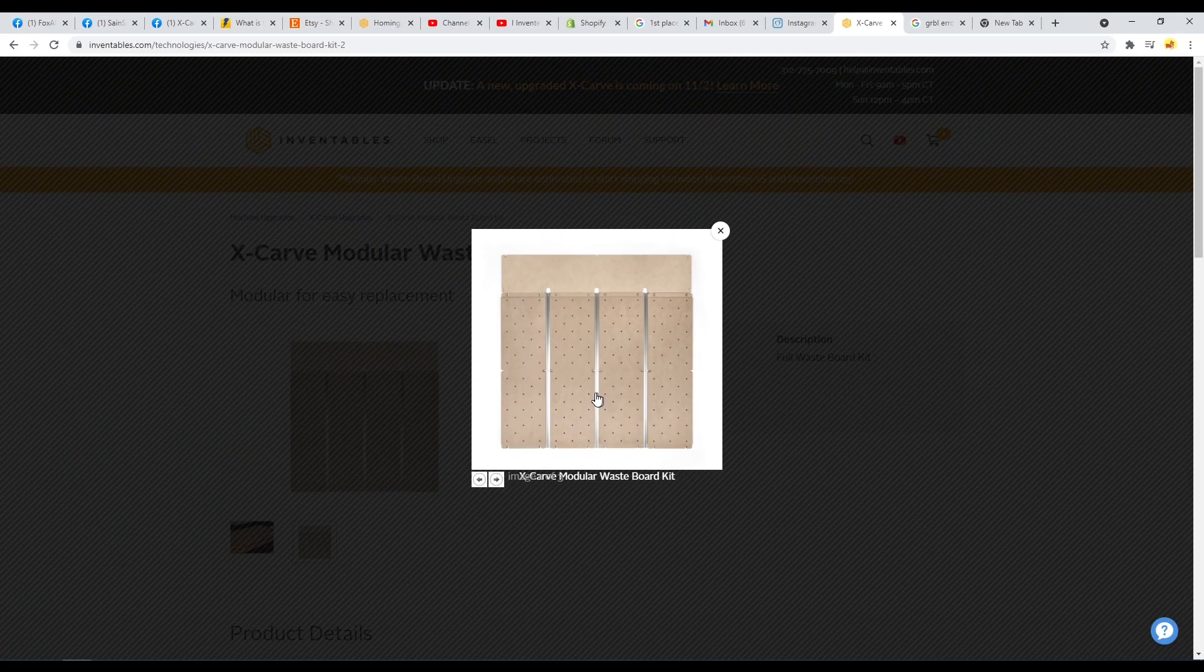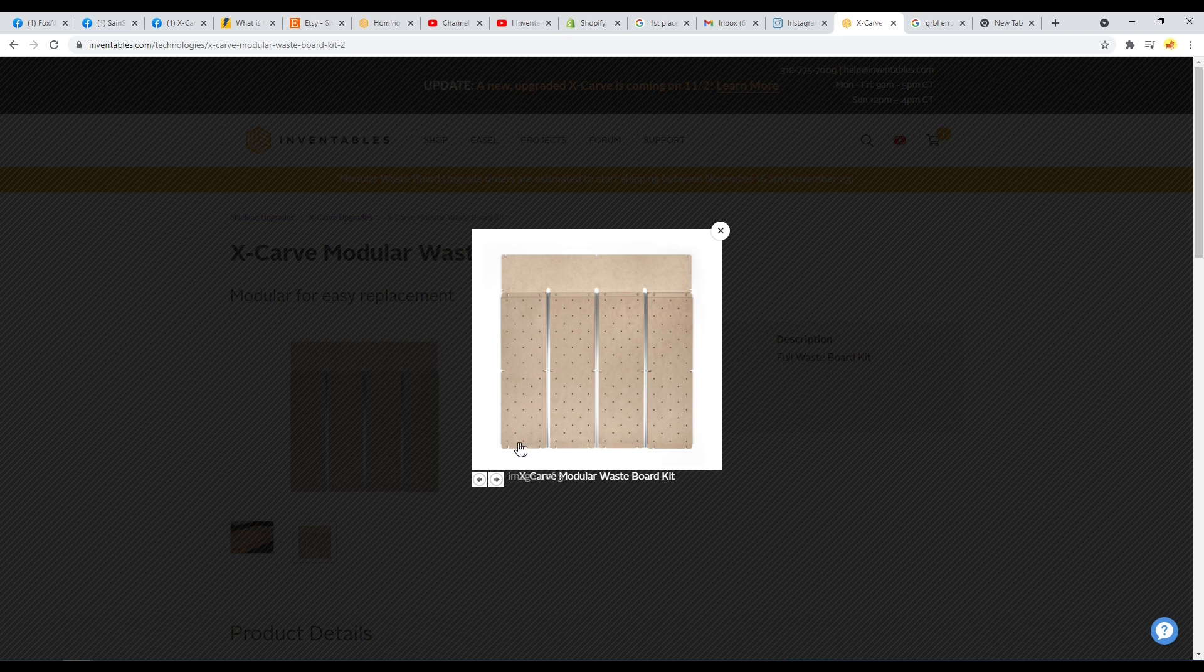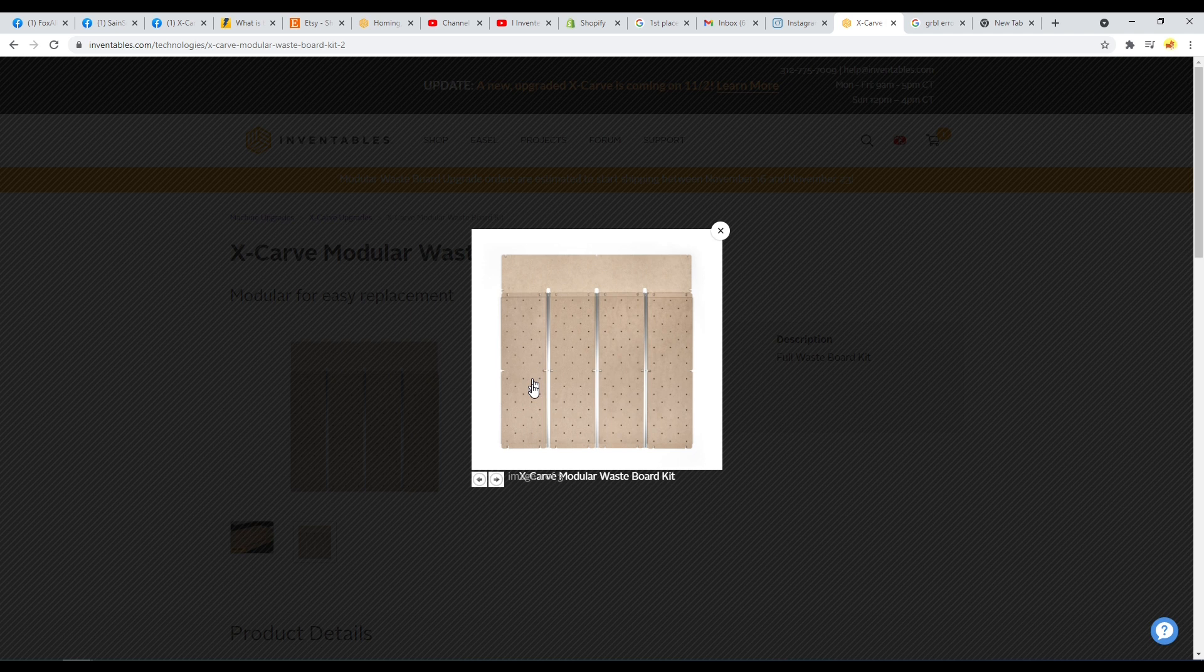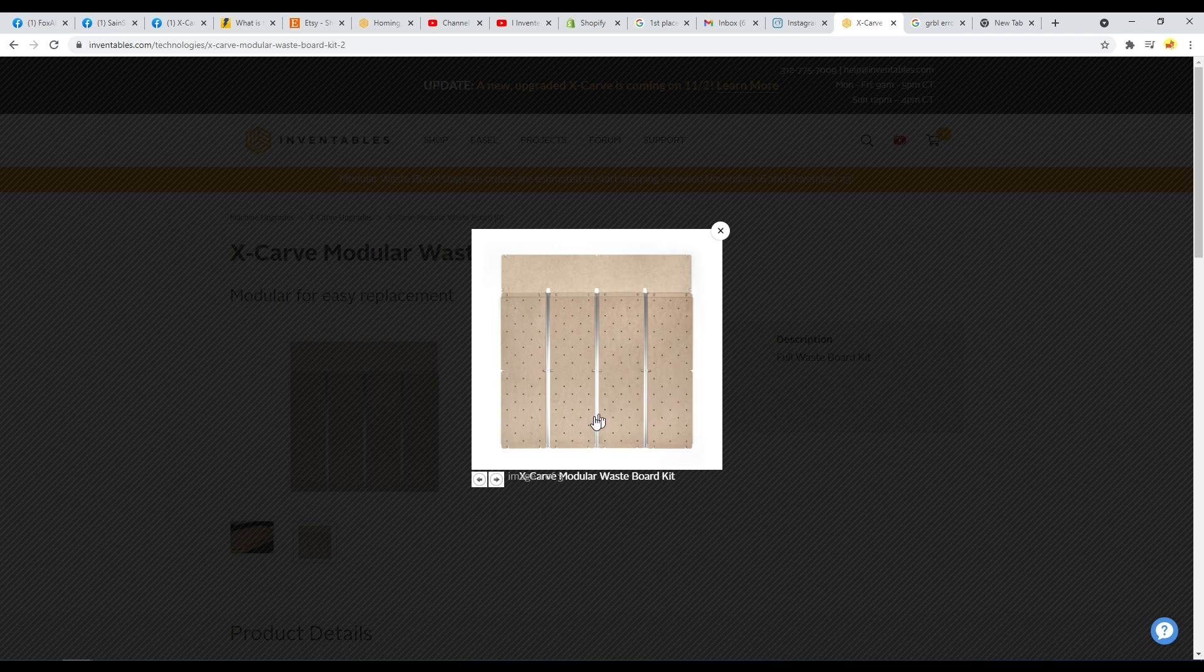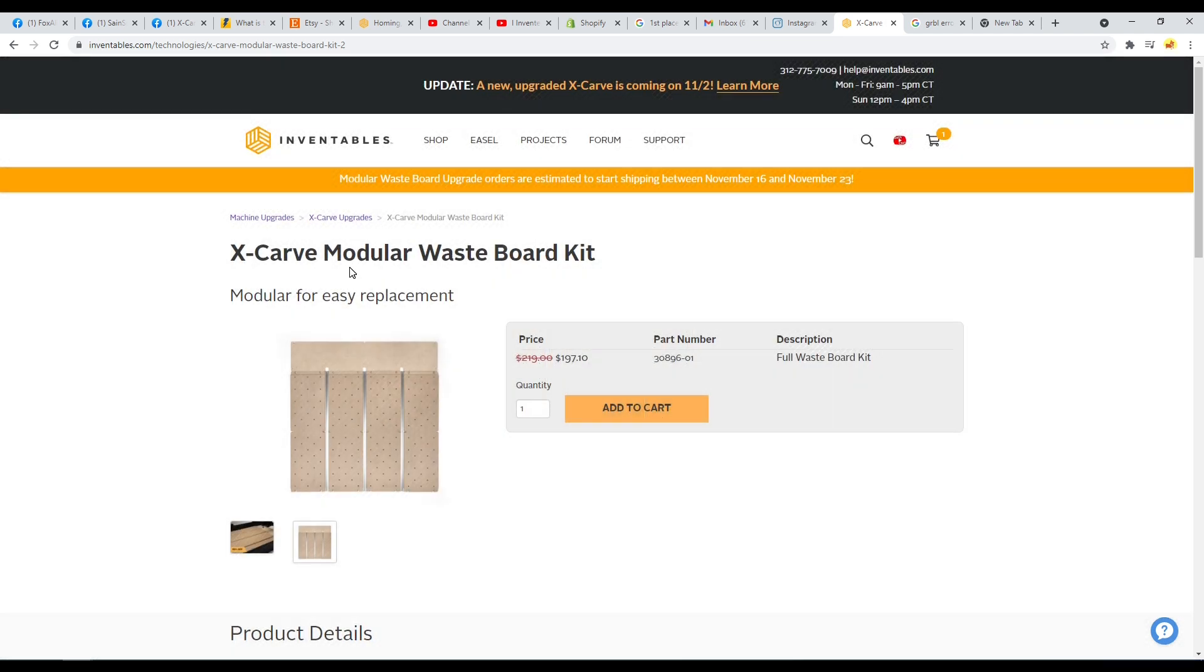So you could just go buy your own MDF, clamp it down and plane this pattern into it, possibly drill the holes as well, using your own CNC before you replace them. That's what I would suggest doing even before you start using them, is to make your own replacements and just have a few in the shop ready to go.